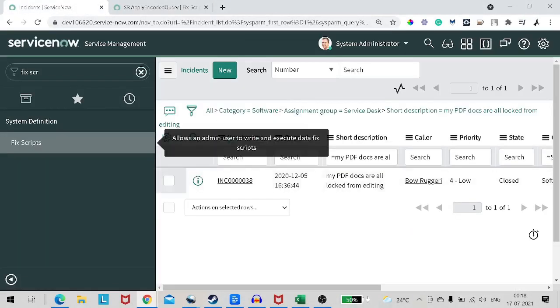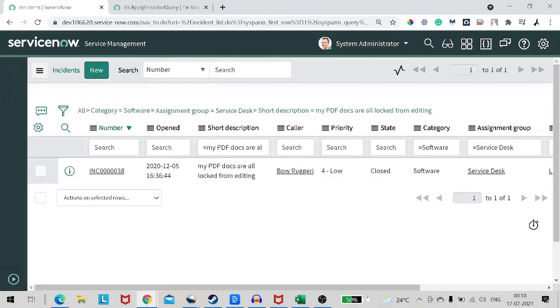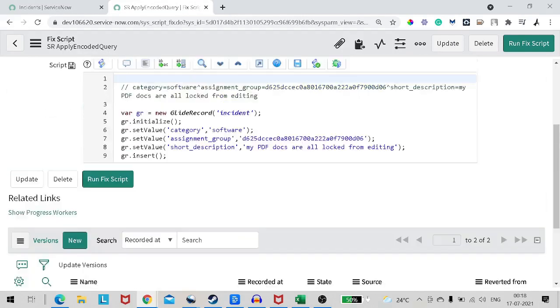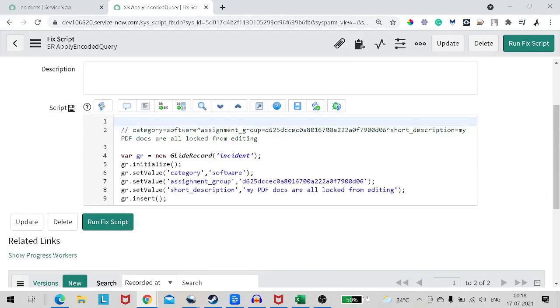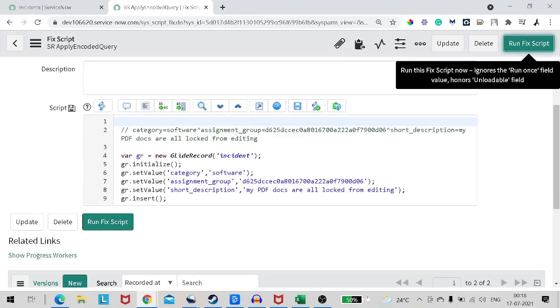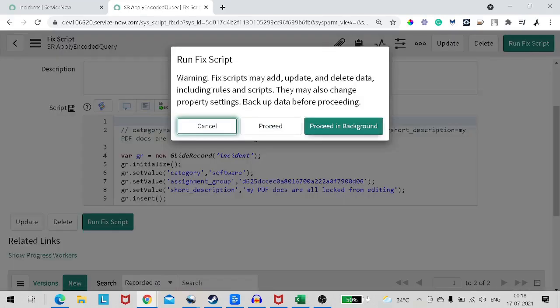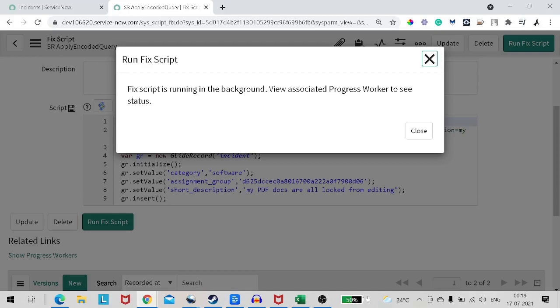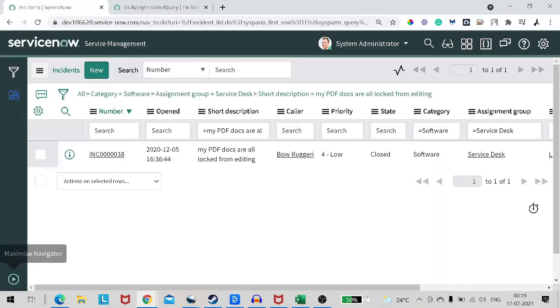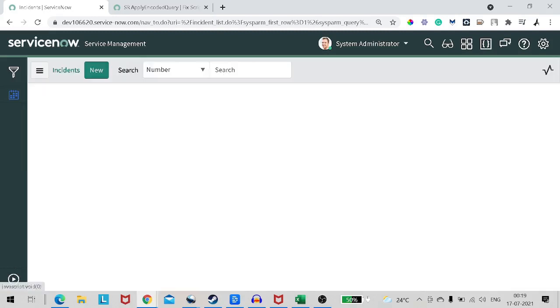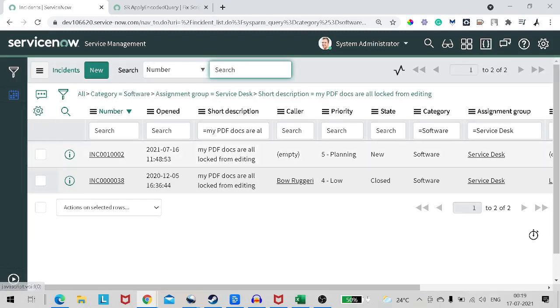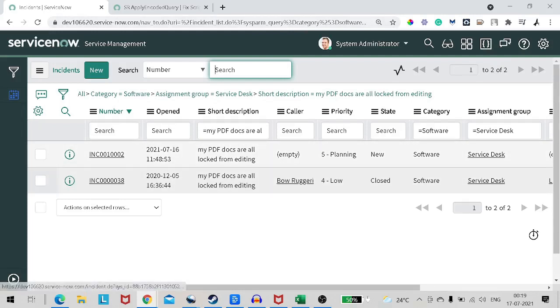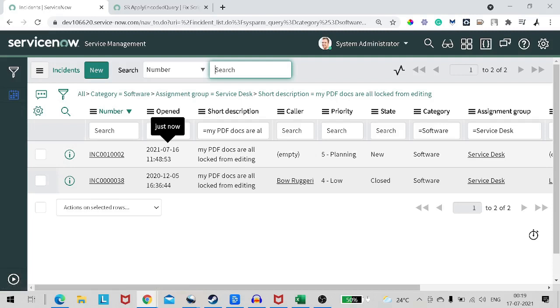So I will save the record. Currently there is only one record with this particular criteria. I will run the script. We have run the fix script. And if I go and refresh, now you can see a new record got created which is this one. You don't trust me? It's like open just now.